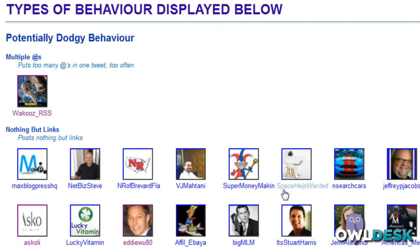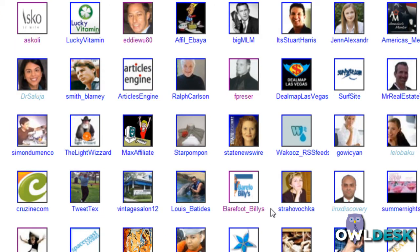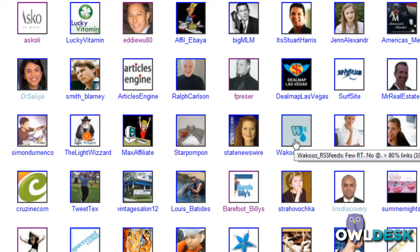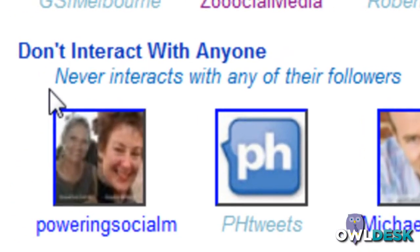It gives you a summary up at the top. As you scroll down, there are the actual individuals along with the profile pictures that you can click on, which will take you directly to their Twitter profile page where you can unfollow them, or also look through their timeline to determine if it's actually a legitimate reason that they're being flagged.